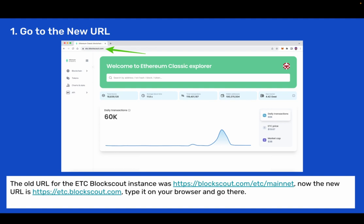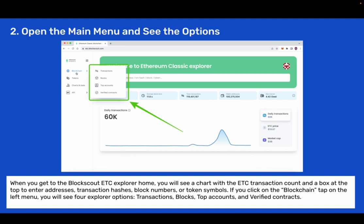Step 1: Go to the new URL. The old URL for the ETC BlockScout instance was blockscout.com. Now the new URL is etc.blockscout.com. Type it on your browser and go there.